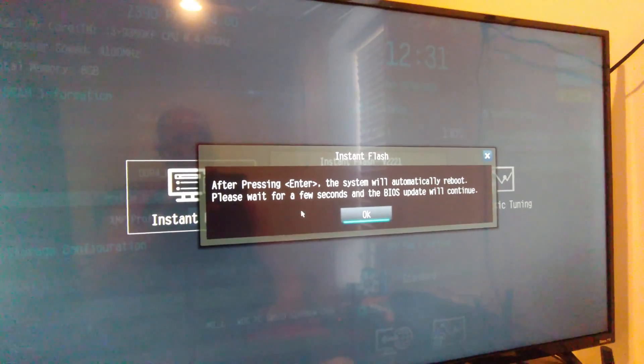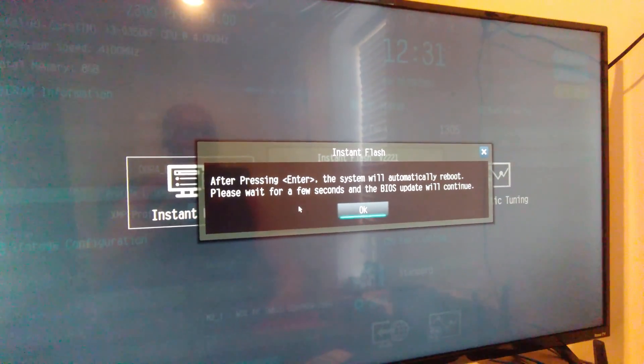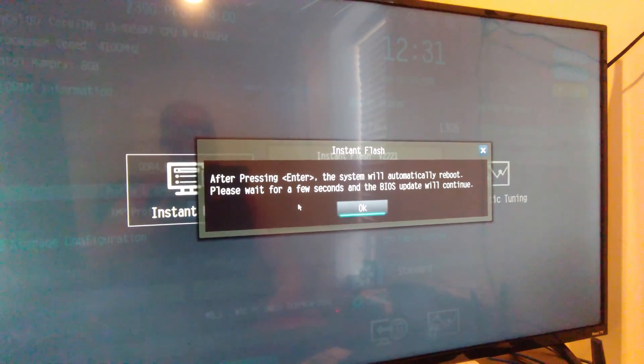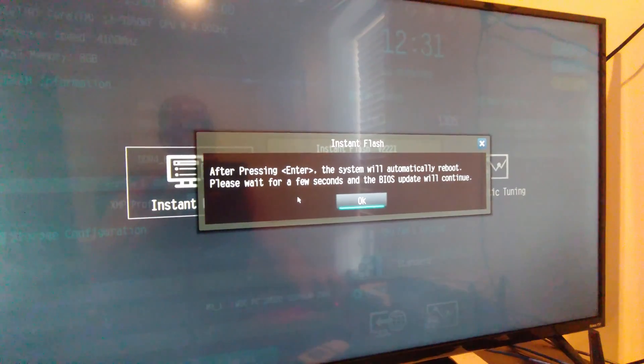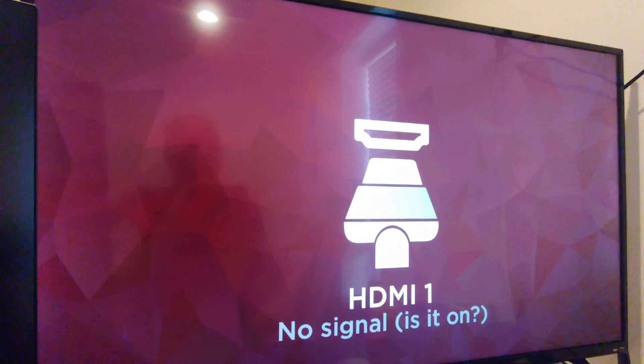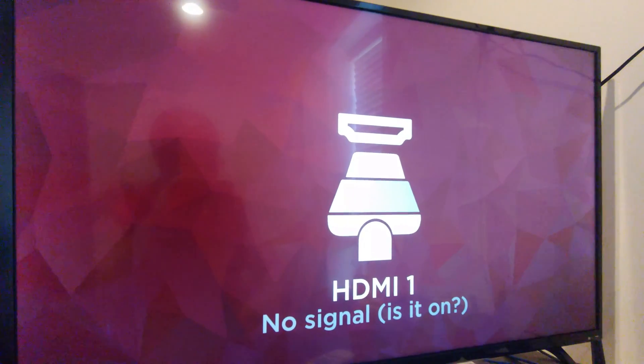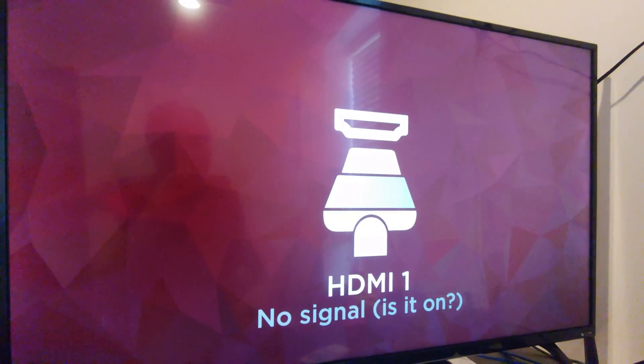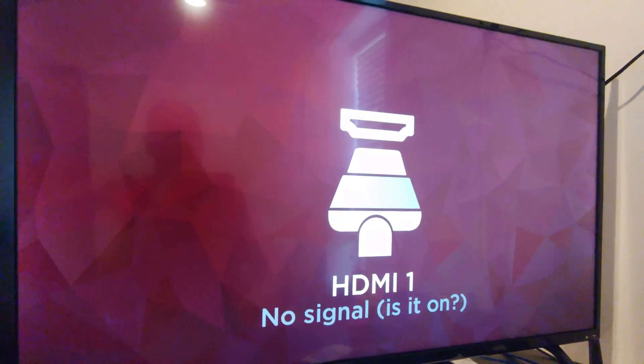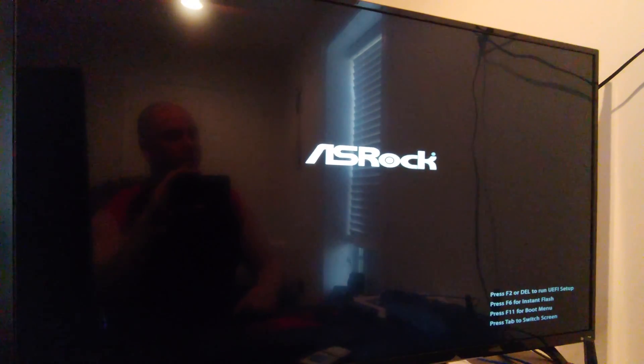After pressing enter the system will automatically reboot please wait for a few seconds in the BIOS update will continue so we're gonna do that. And that's actually pretty scary folks. Most of the BIOS don't just shut off like that. So, but there it is doing the instant flash.